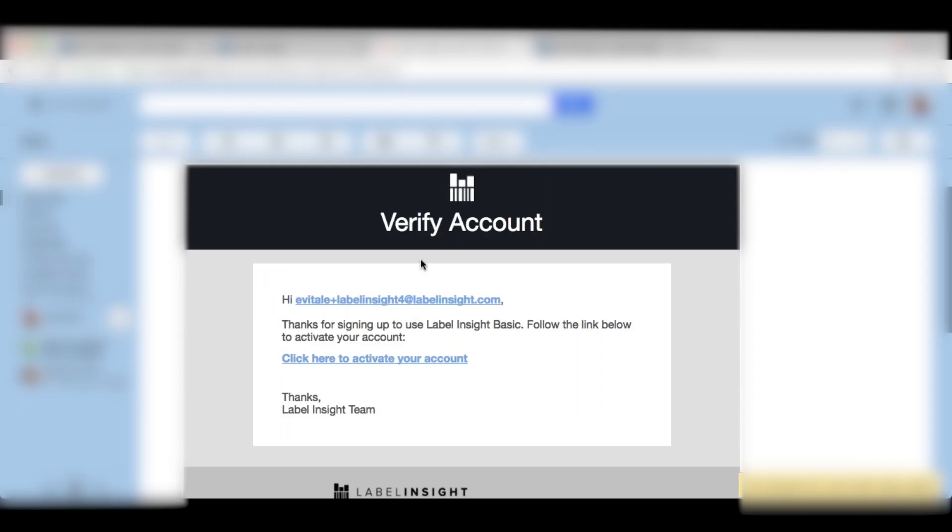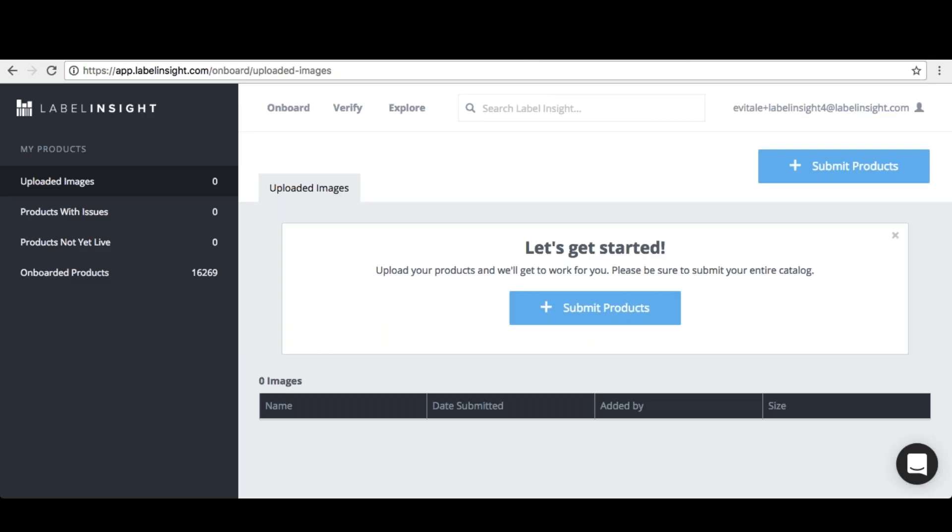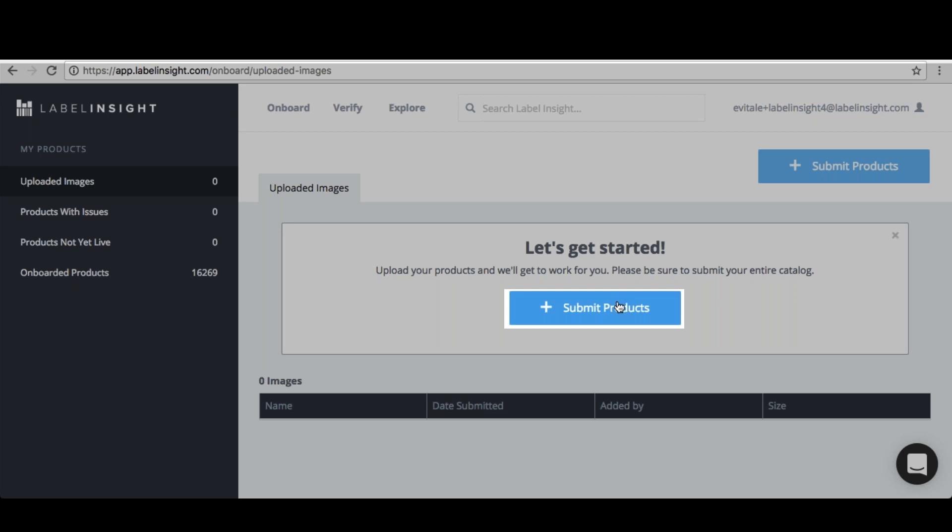Access your registration email and select click here to activate your account. Once you have logged into the platform, select submit products located in the Let's Get Started box.